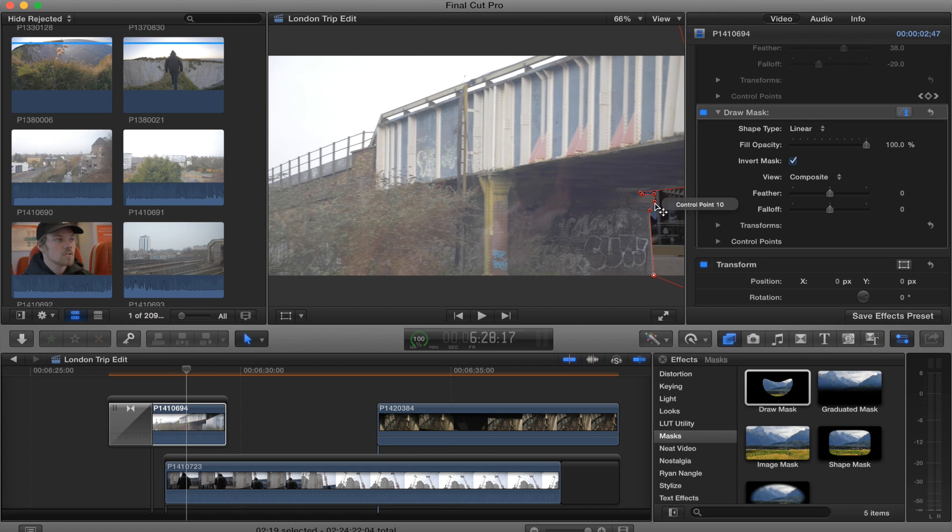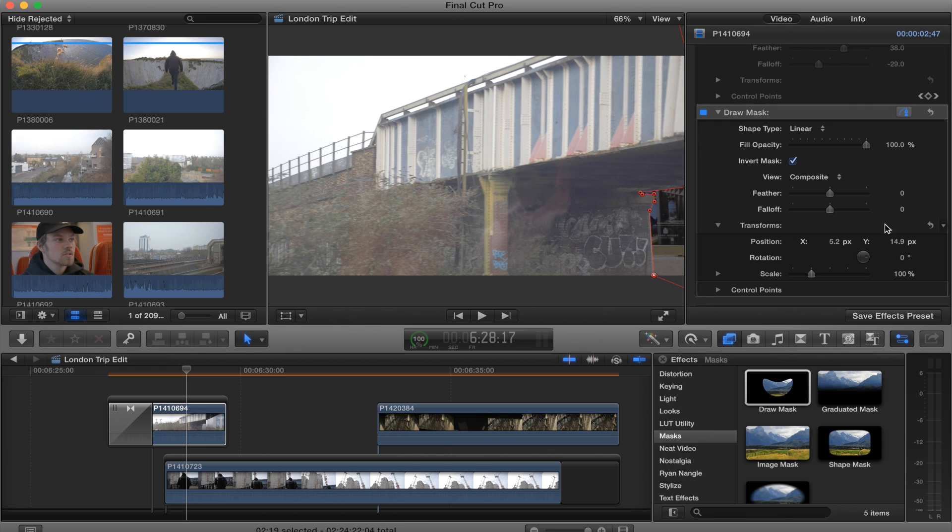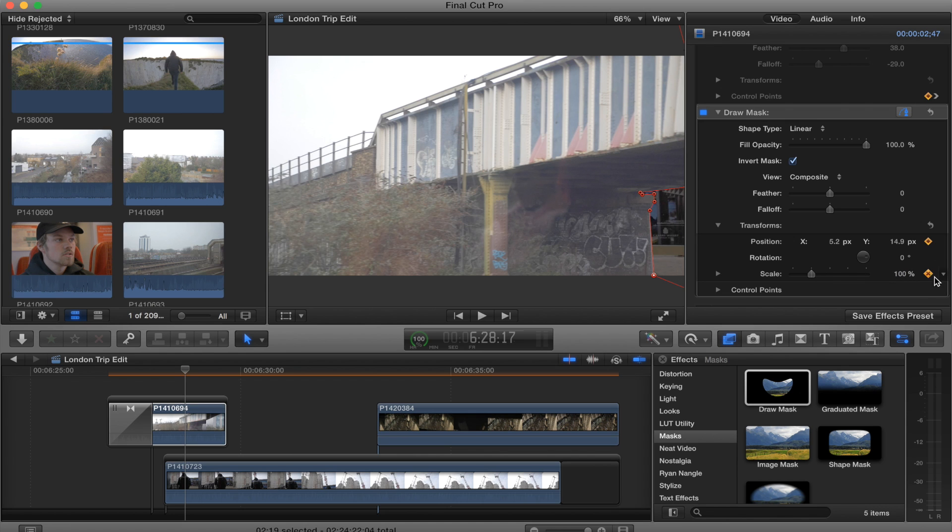So now you've got the first step of the mask done. What you need to do is go to transform, hit the keyframe button on position, and then also go to scale and hit the keyframe button on scale.